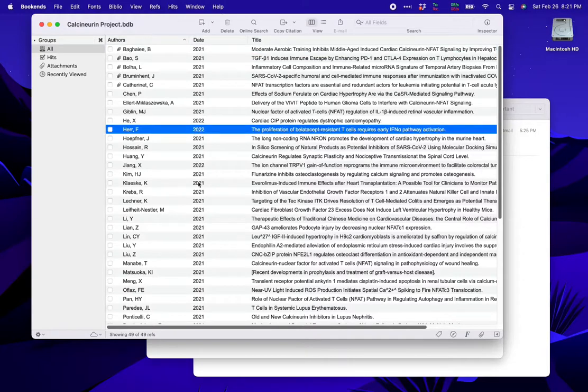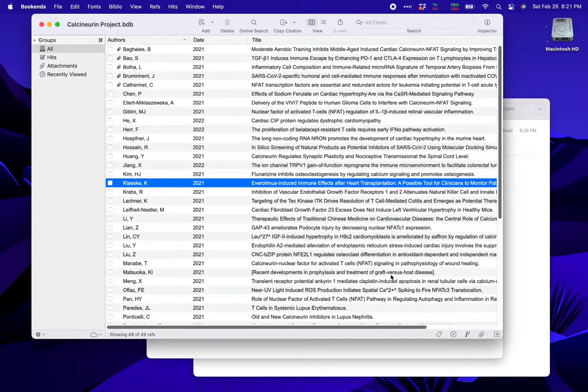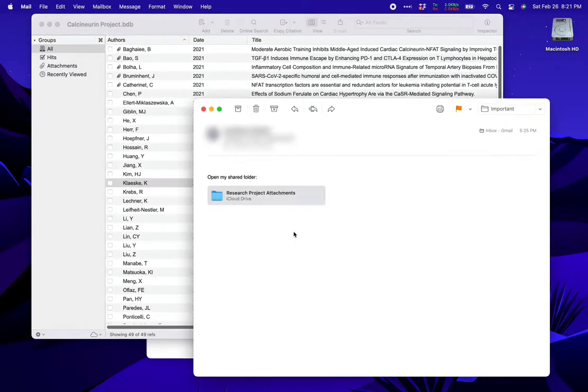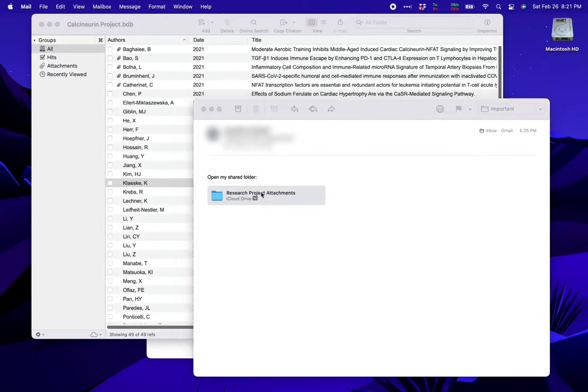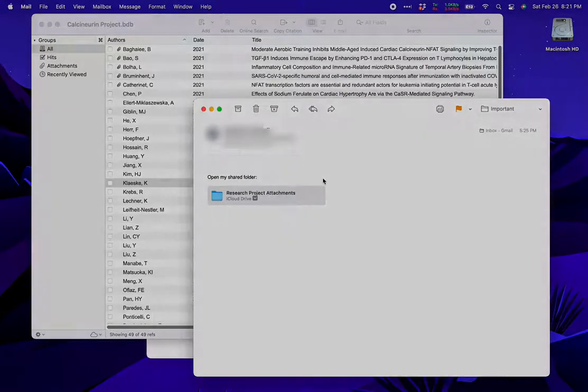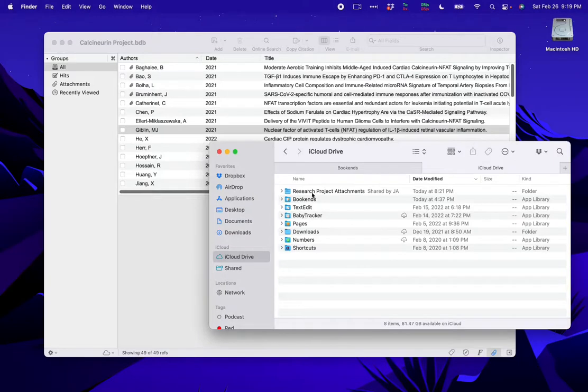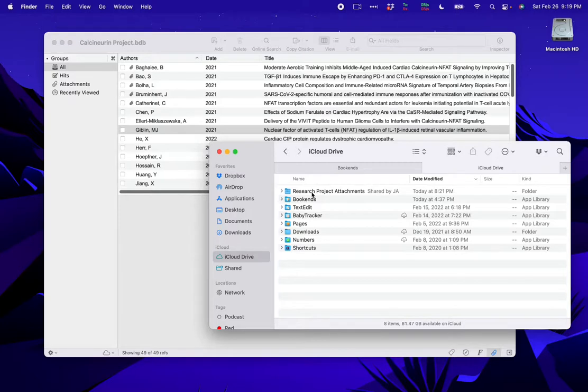The database automatically populates, and now I'm synced with the database's owner. In the meantime, I've gotten another email from my alter ego offering to share the attachments folder as well. If I accept, the new attachment folder will automatically appear in my iCloud drive. If you already have a Bookends folder in your iCloud drive, we recommend moving the attachments folder in there. This will allow Bookends on your iOS devices to see the attachments.